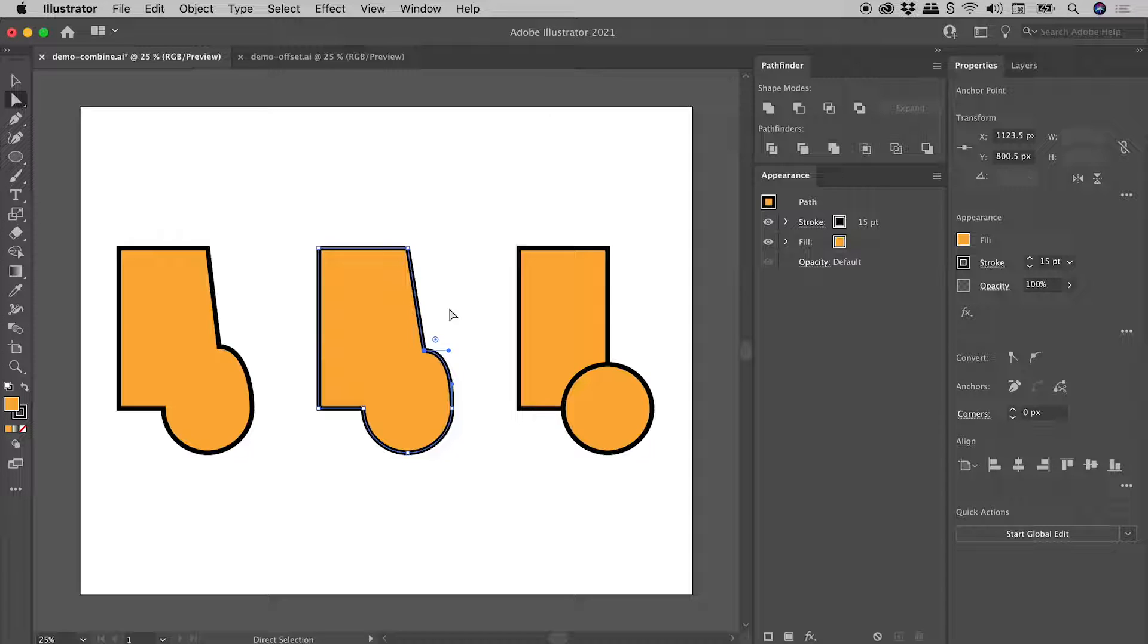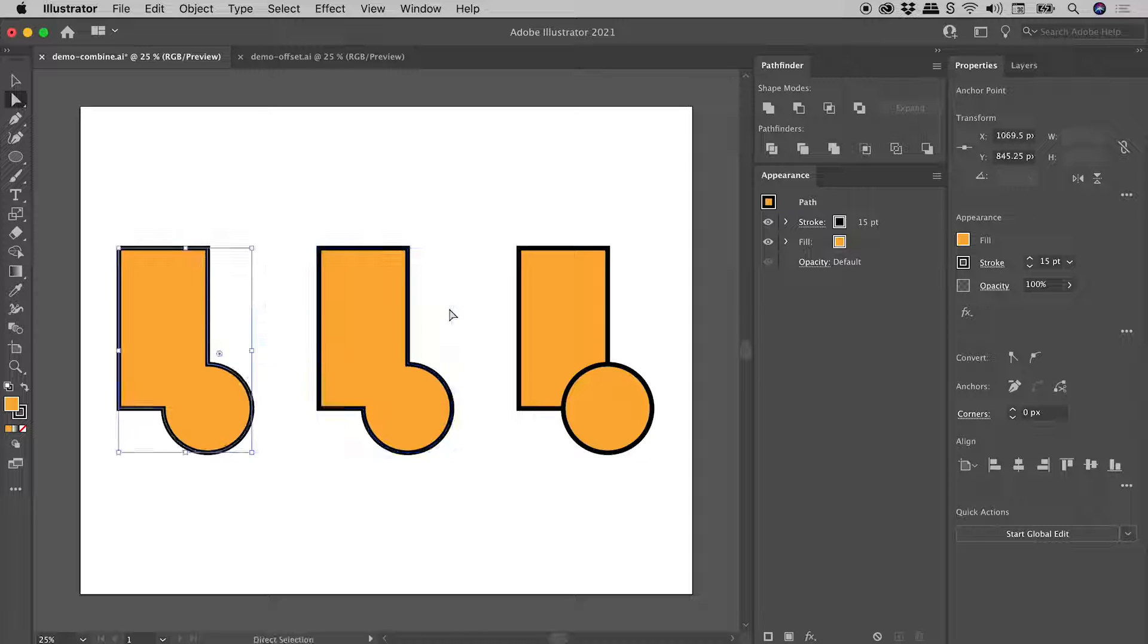But of course, making tweaks to our design could be tricky, having now combined these shapes permanently. So let's undo a couple of steps just here.